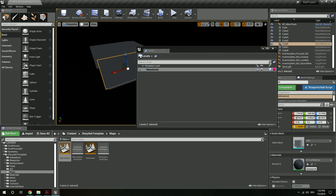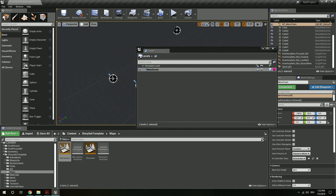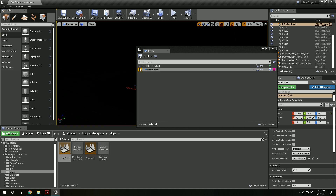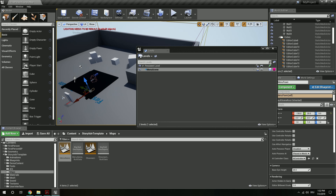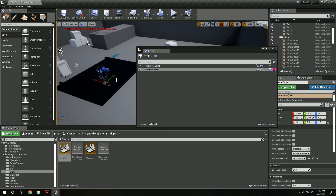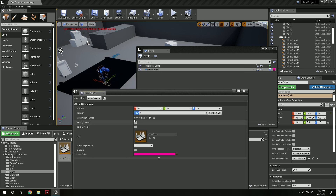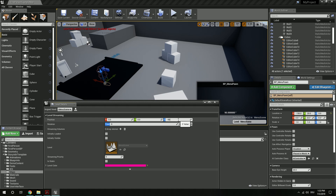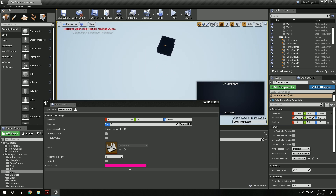We see here this menu scene consists of a few walls and a pawn — a menu pawn — as well as a few target markers that will be used to spawn inventory items at the correct place. We have this now in the center of our main level and we don't want it here — we want it somewhere it's not interfering with our main level. So let's select the menu scene, go to summon level details, make sure it's not initially loaded and not initially visible, and set it to minus 5000 on the z-axis. Now we see it's over there and it's not interfering with anything.